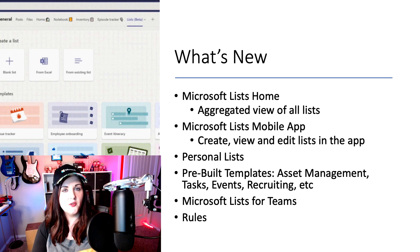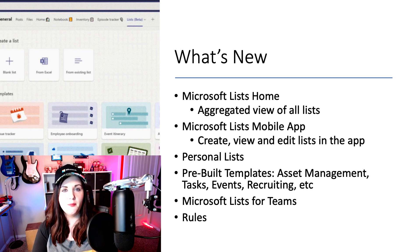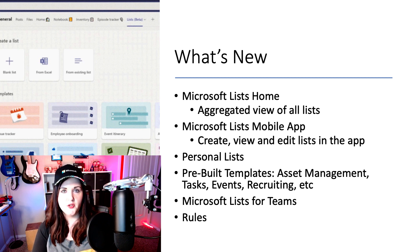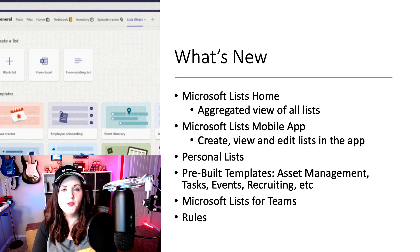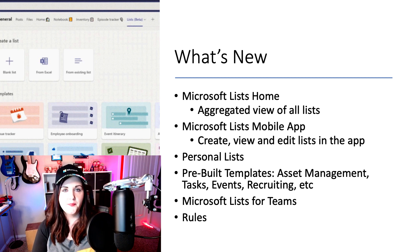Along those same lines, you'll have a new mobile application for Microsoft Lists, so that you can author, create, and edit new lists all inline in your mobile app.